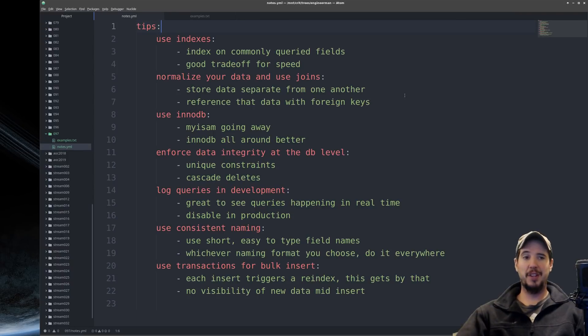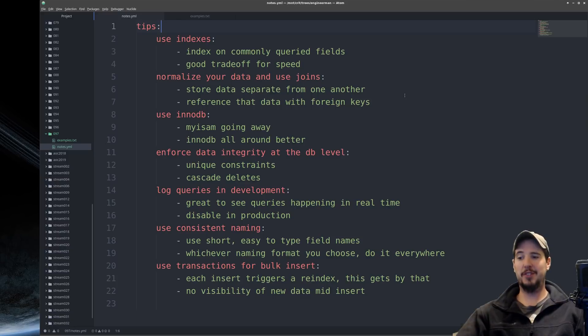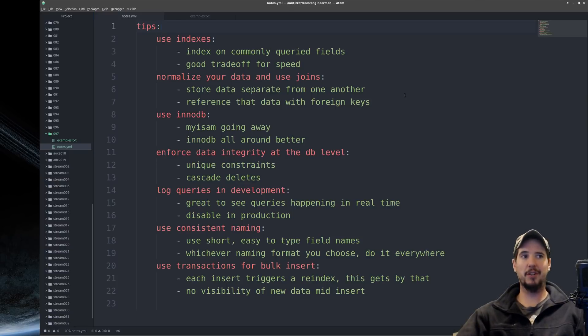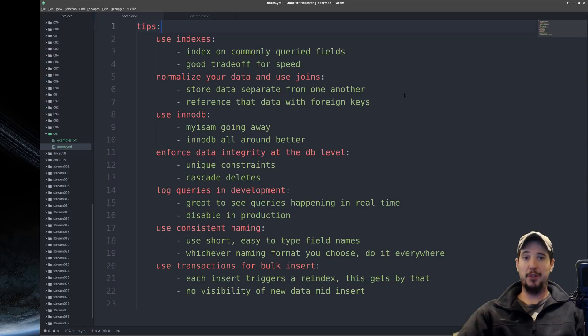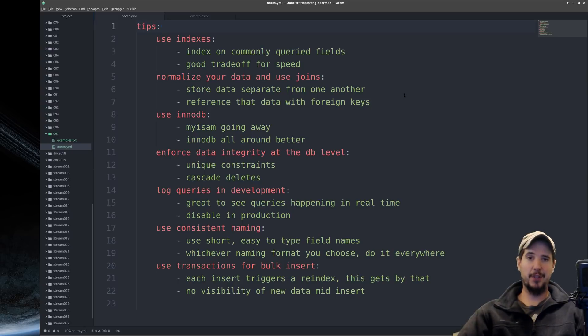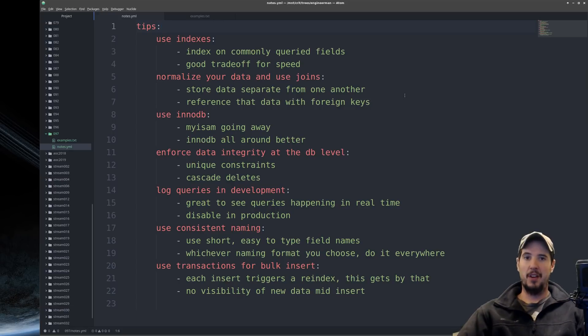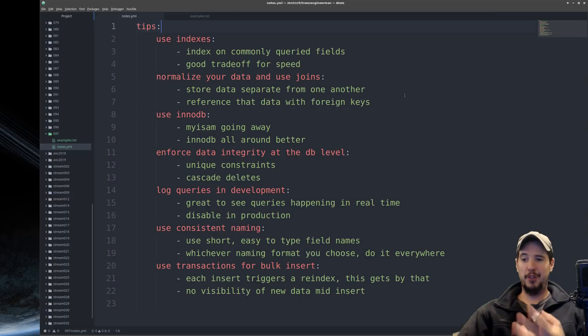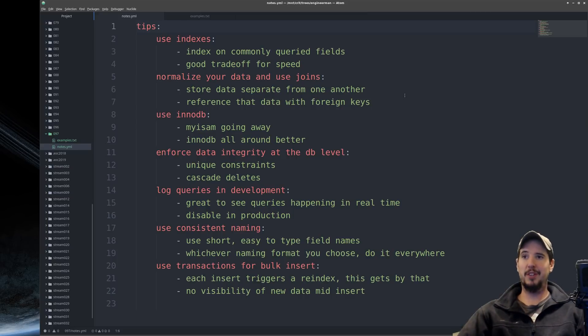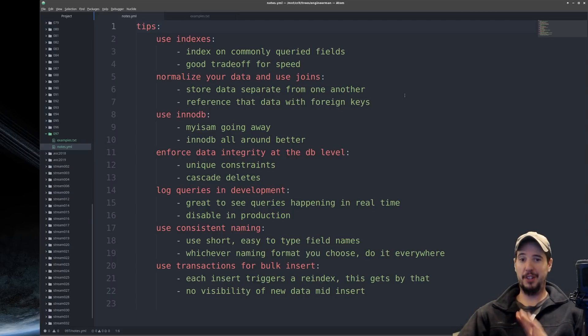Next tip is to use transactions for bulk insert. And the reason you want to use transactions is because every time you insert a record, the table has to re-index. By using a transaction, you get one re-index at the end of the transaction. So if you insert 10,000 records, you get one re-index at the end of the 10,000 records. Whereas if you insert 10,000 individual records, you get 10,000 re-indexes. And the performance boost is significant.